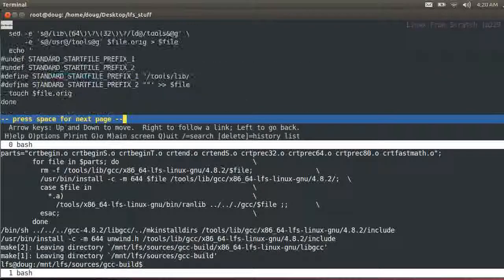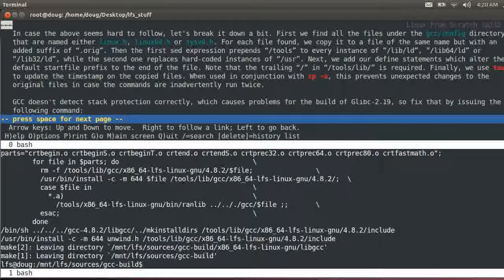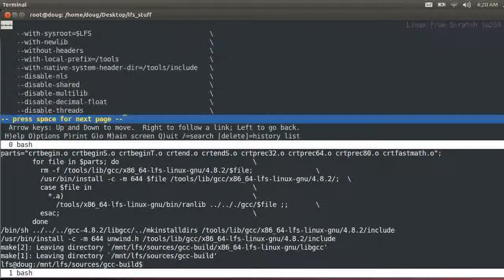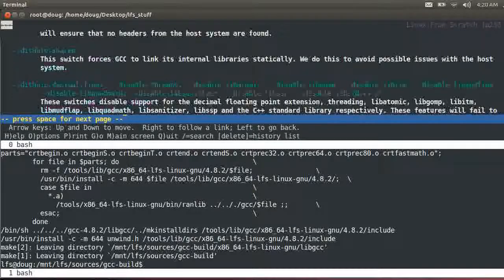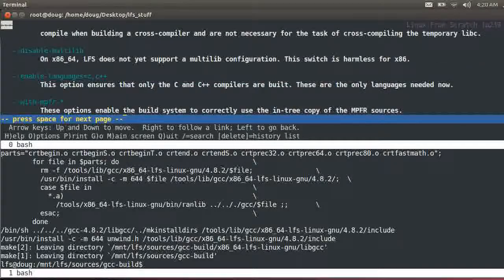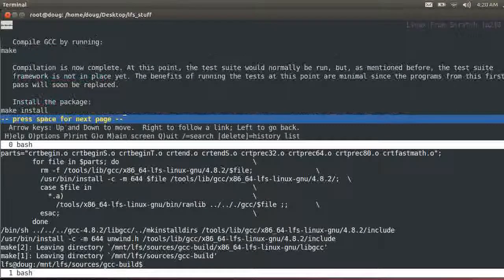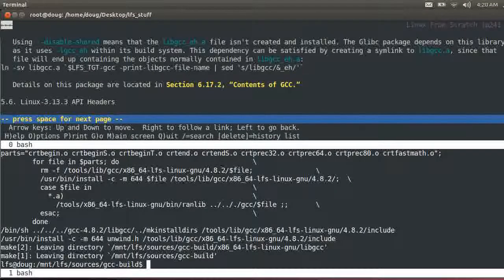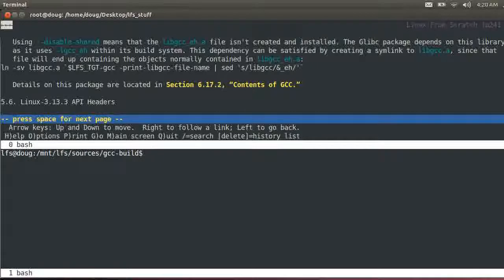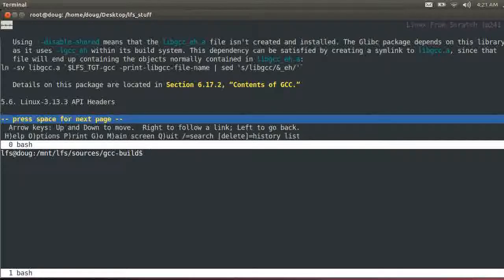And if you did get any errors, I would suggest that you delete the extracted package and the build directory and start over at this point. And if you get persistent errors, I would consider restarting from the beginning. Now, we're not done yet.